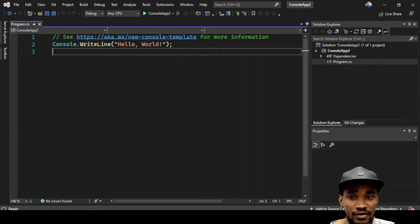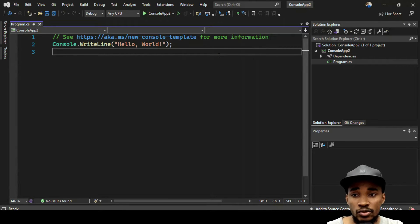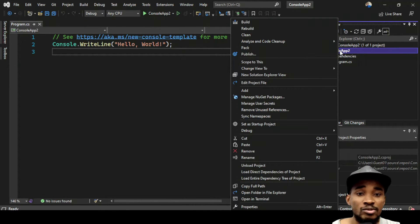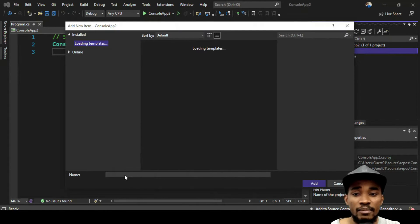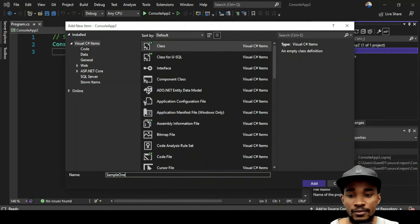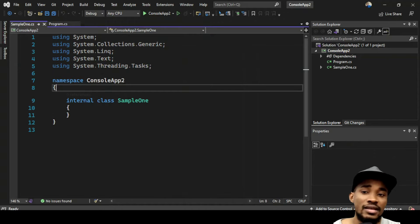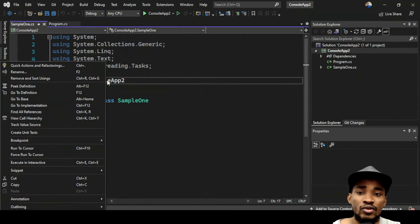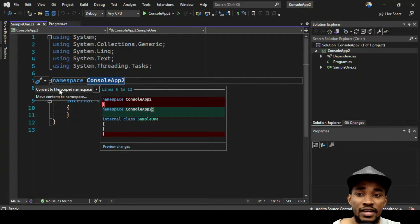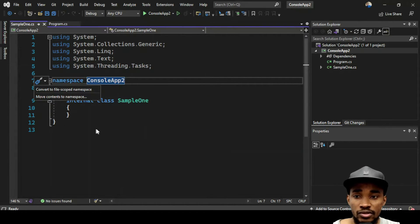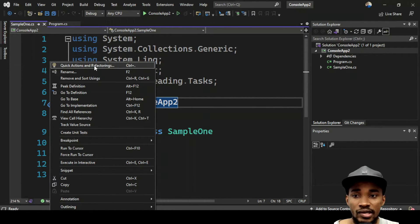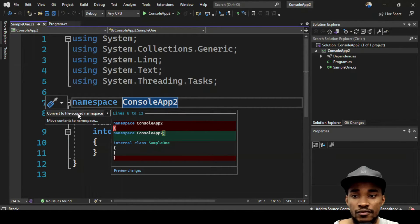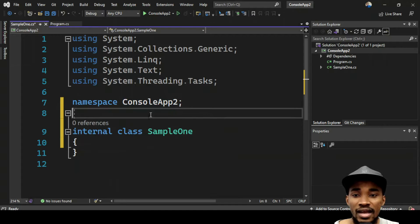You might be asking: what if I want to add a namespace? You can still add it the way you used to. Let's create a class called SampleOne. You'll see there's already a namespace, but there's something new you can do — you can convert namespaces to be file-scoped. Right-click, click Quick Actions and Refactoring, and select Convert to file-scoped namespace.